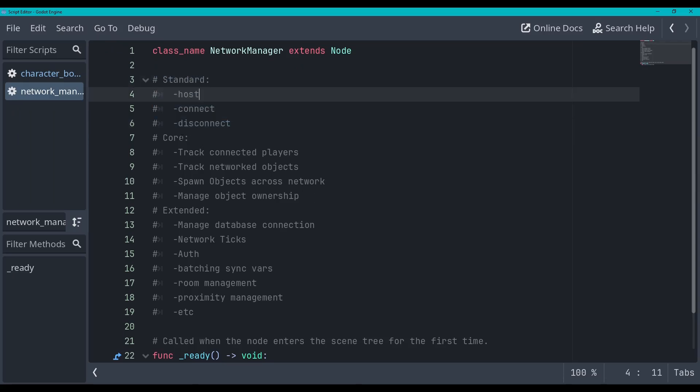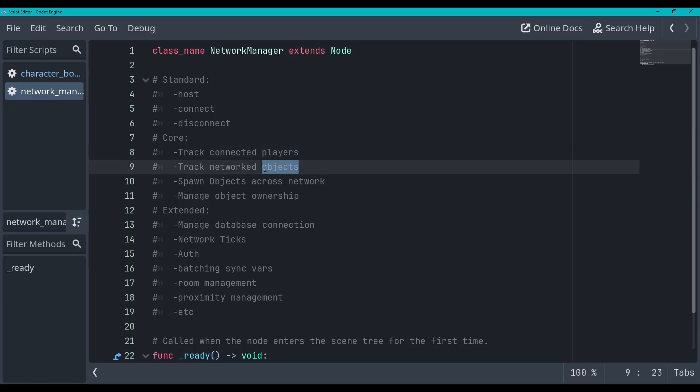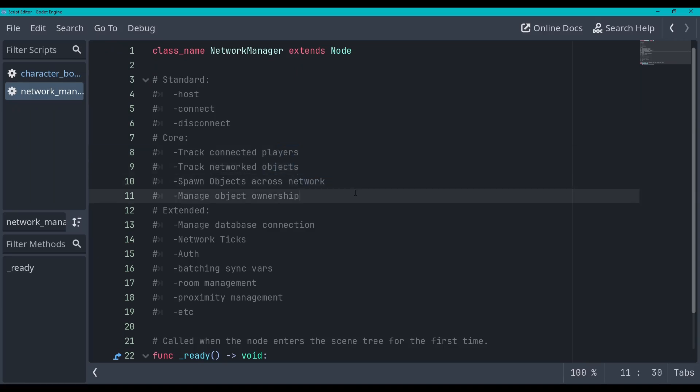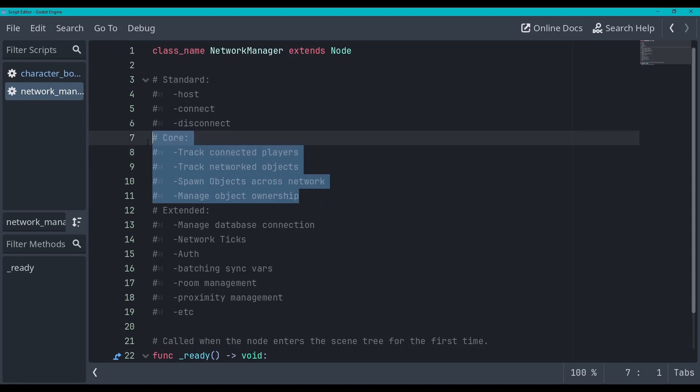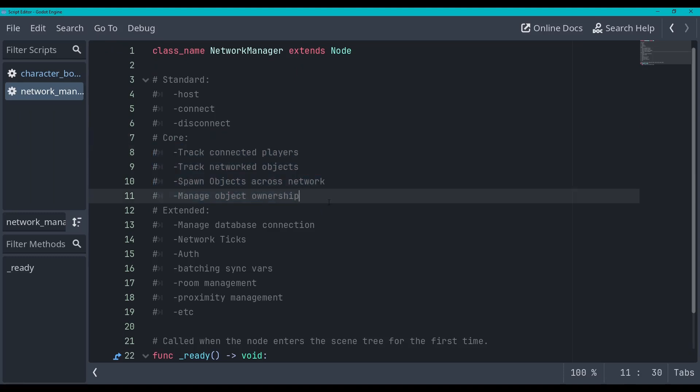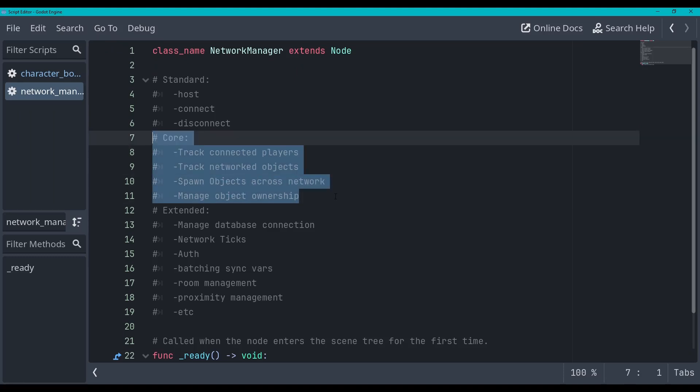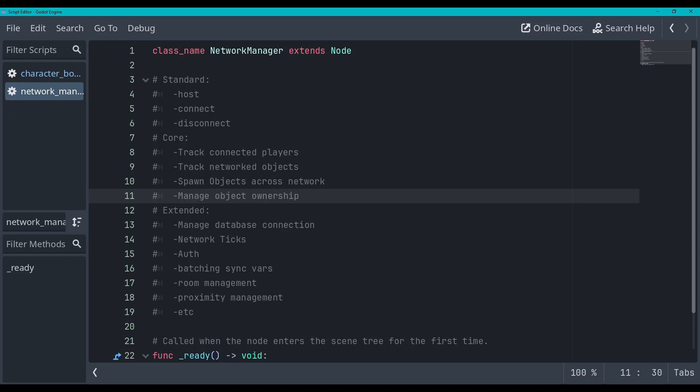Then the core functionality, the things that I think just about every game could use would be track connected players, track networked objects, spawn objects across network, and manage object ownership. This is gonna be included in the series so far of what we've got.